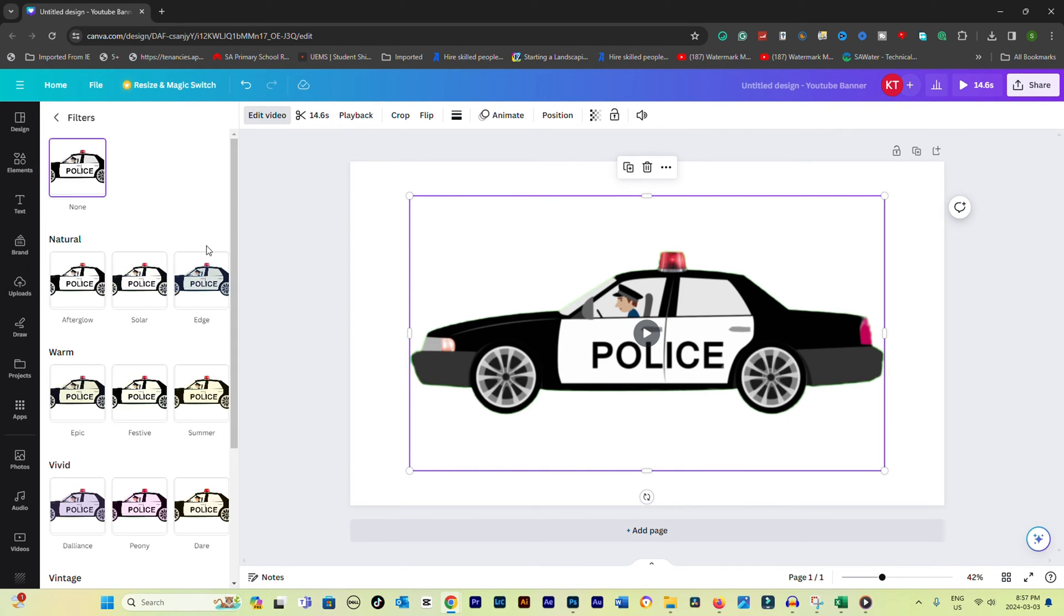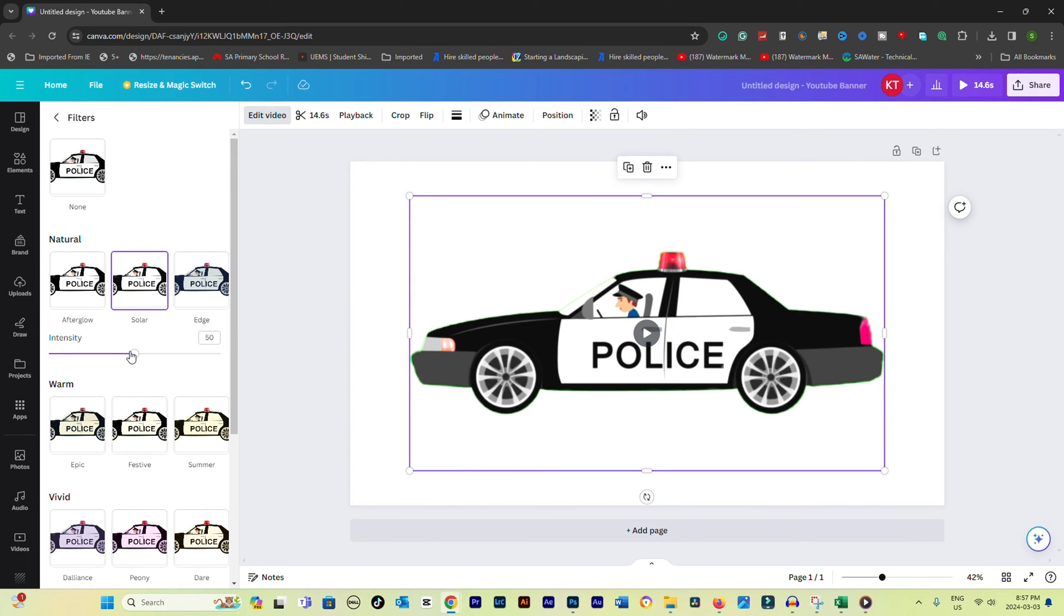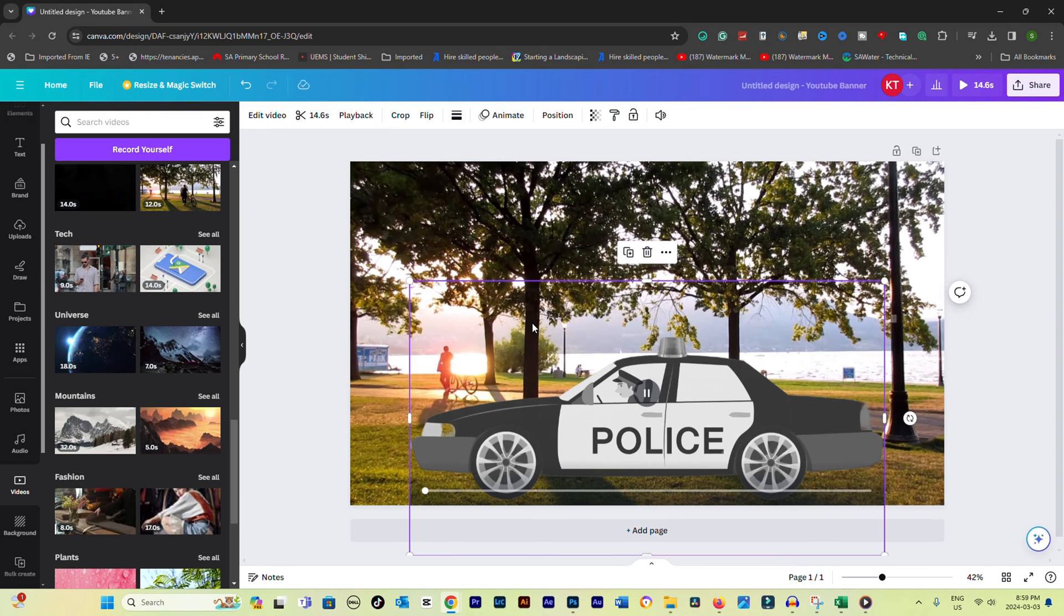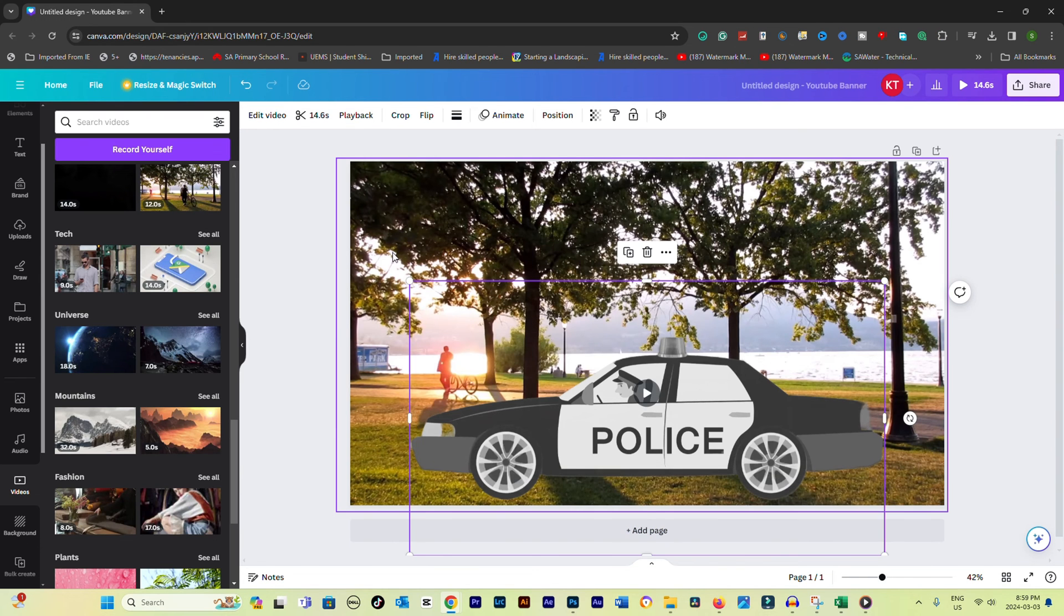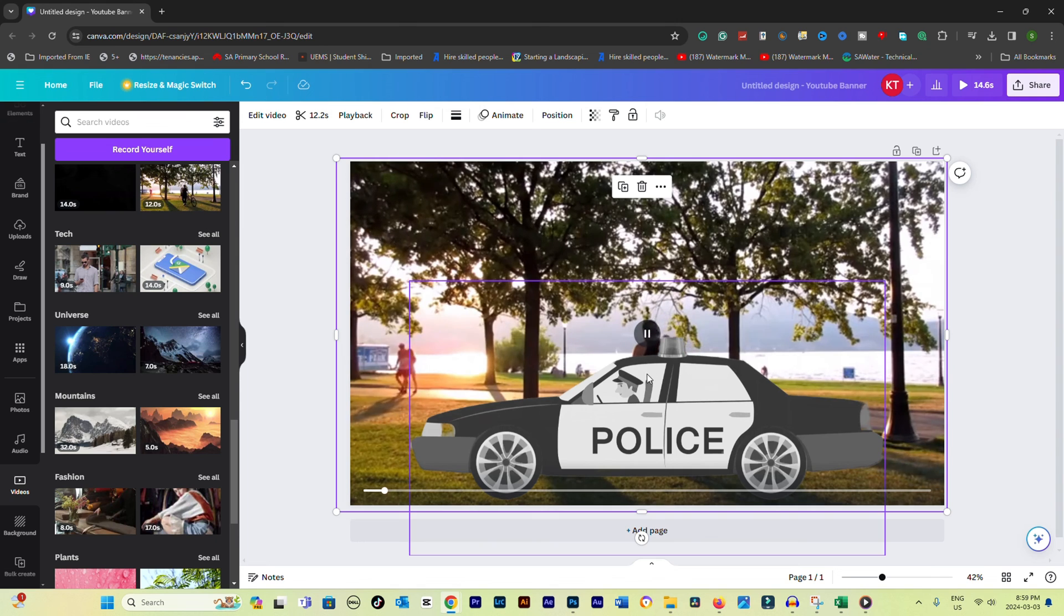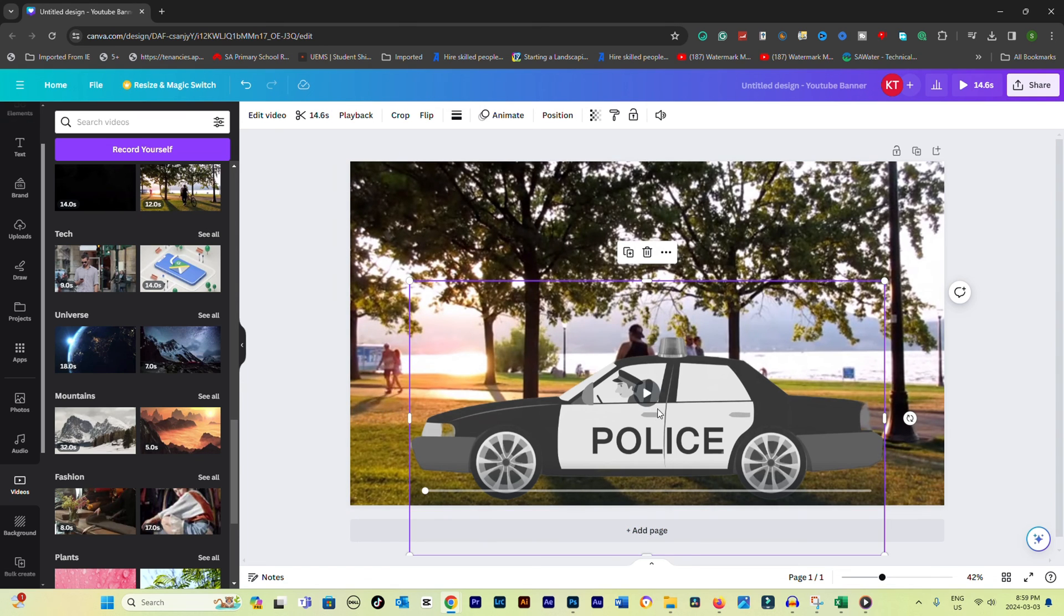You can add a new background by selecting Background on the left sidebar and choosing from Canva's library or uploading your own. Place your video over the new background and adjust its size and position as needed.